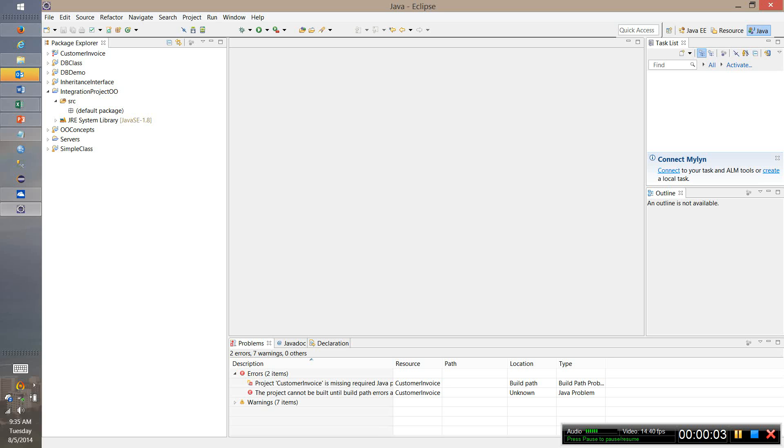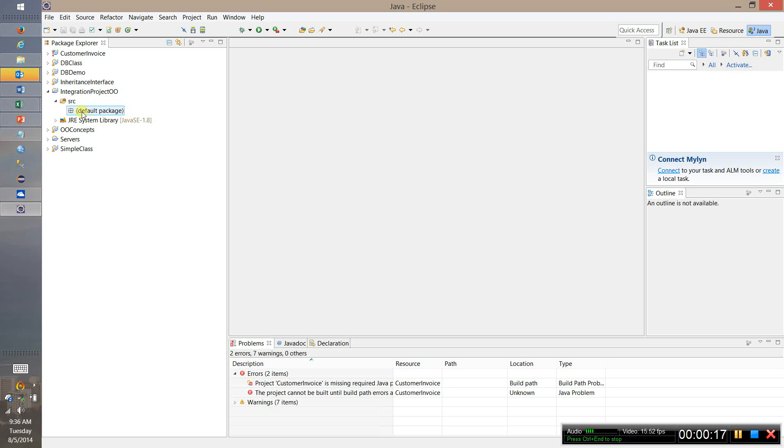In this integration project I'm going to go through and create a very simple employee class which will allow you to see how to set up getters and setters, constructors, as well as put the package together and implement it with the main class.